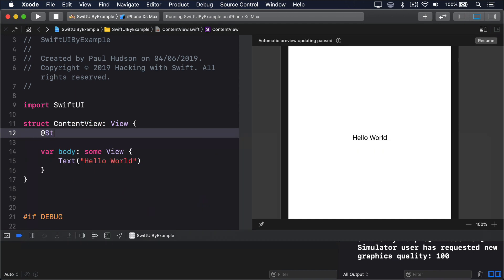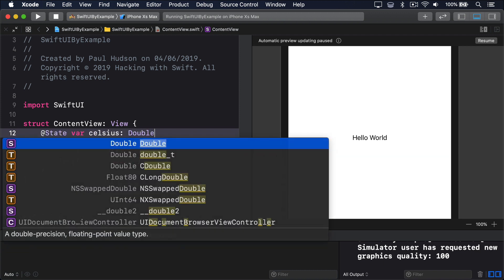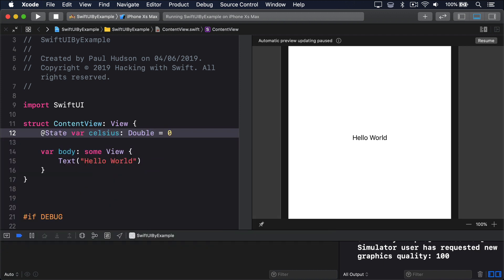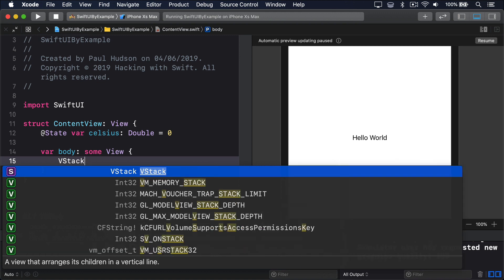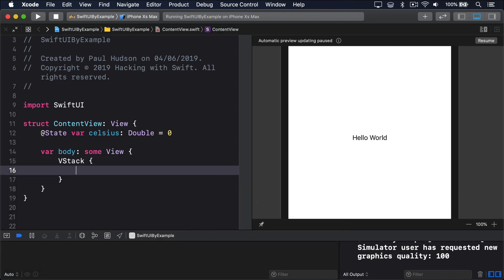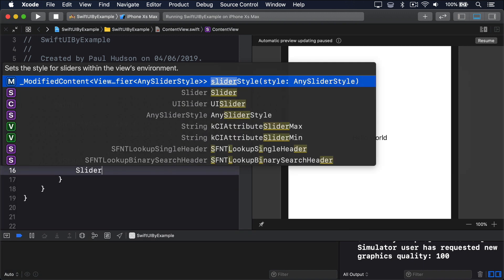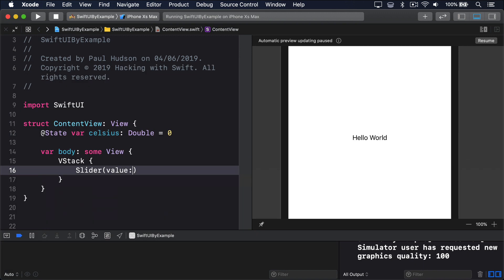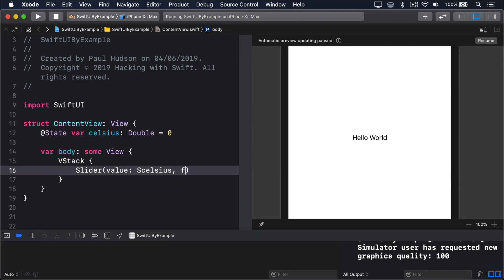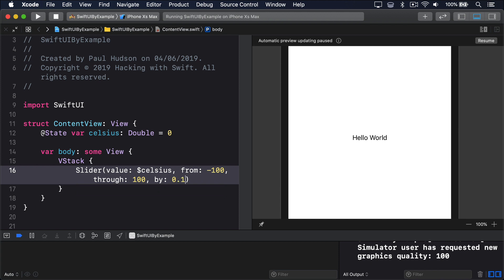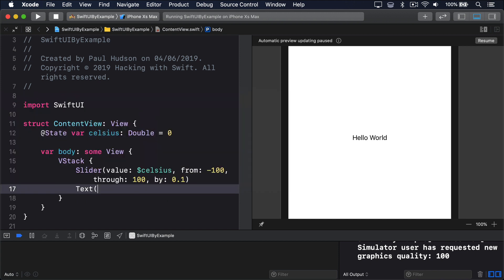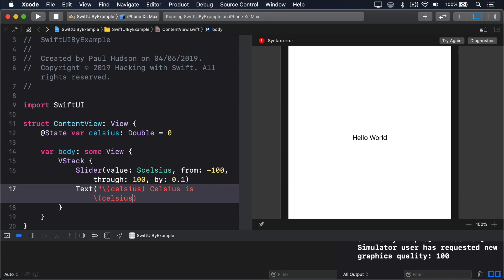@State var celsius: Double = 0. VStack { slider(value: $celsius, from: -100, through: 100, by: 0.1). Text("\(celsius)° Celsius is \(celsius * 9 / 5 + 32)° Fahrenheit") }